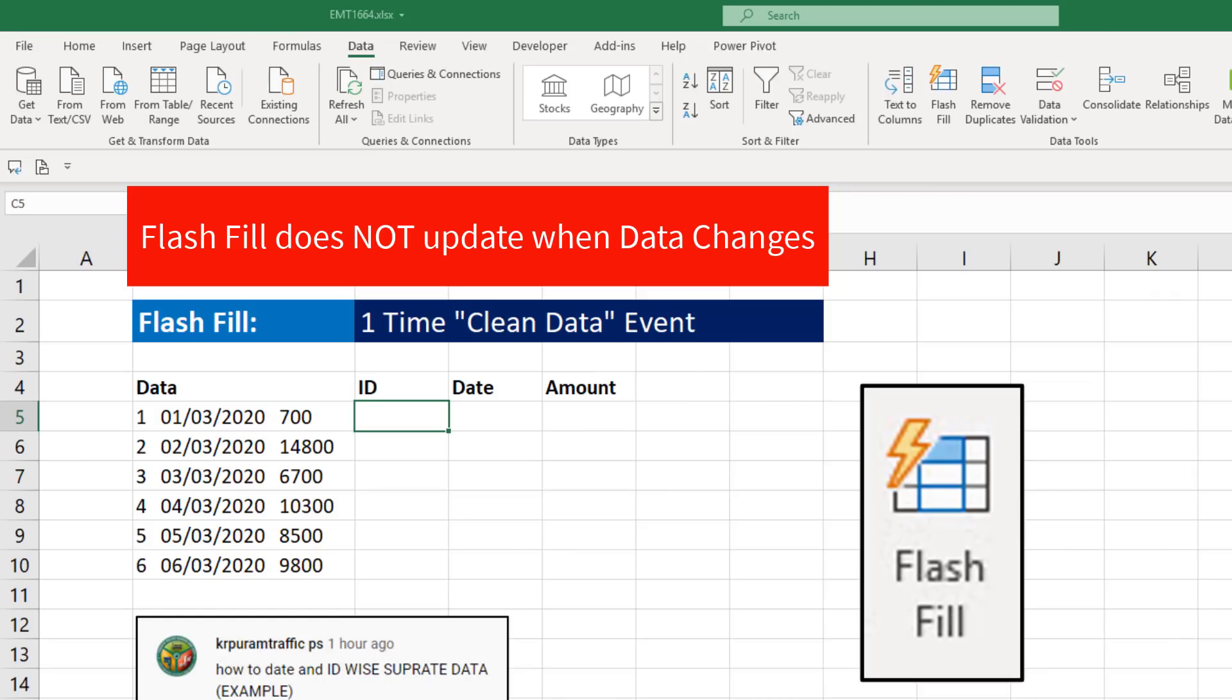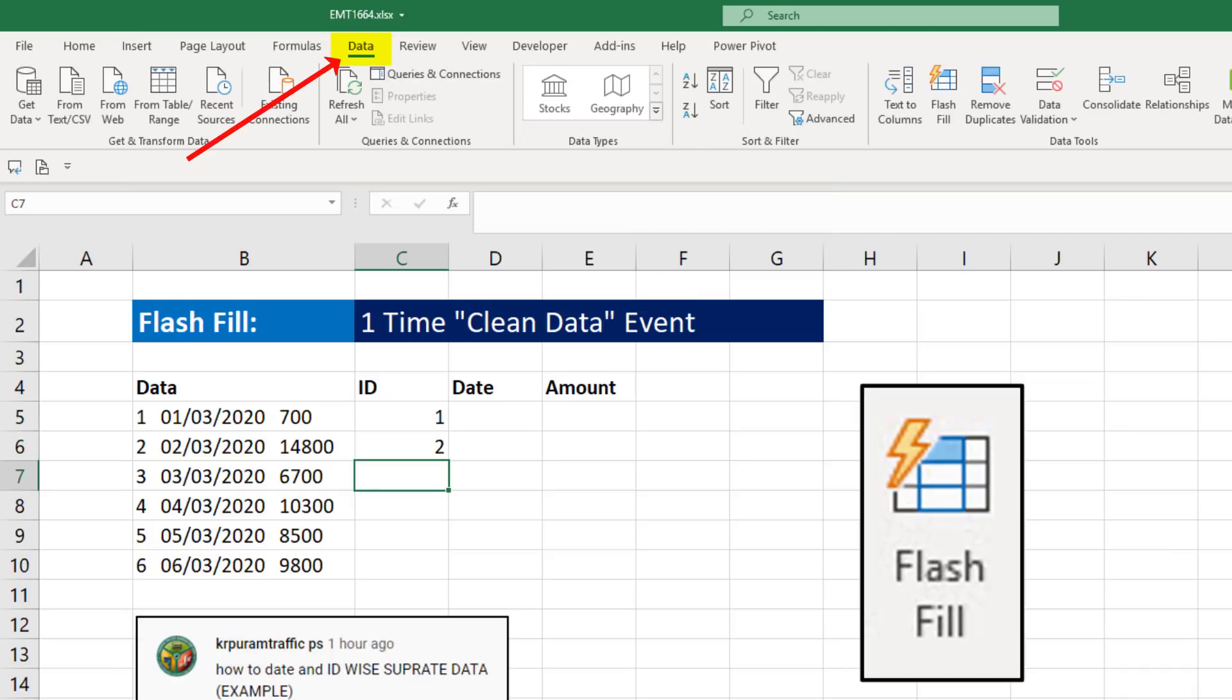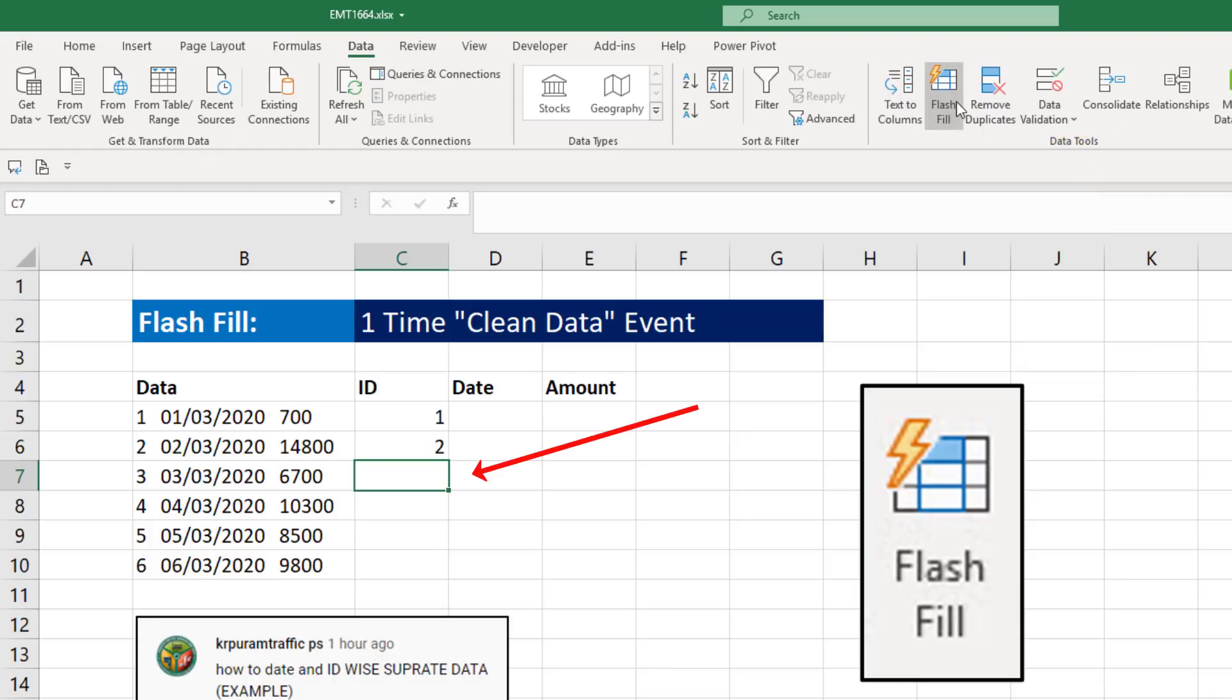Flash Fill is pretty fast too. If I give it one or two examples and then go up to Data Ribbon tab and click Flash Fill, it sees the pattern established, get everything before the first space, and extract.